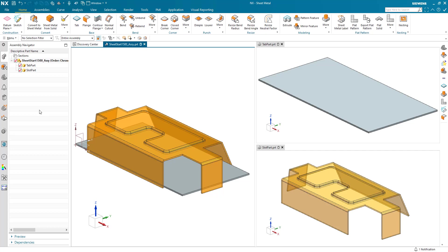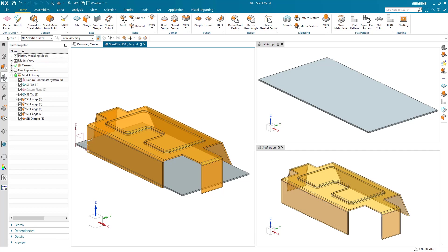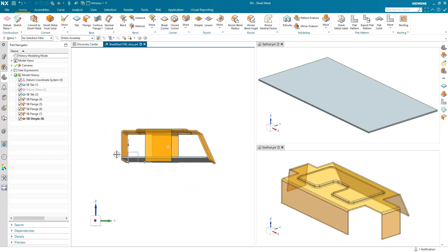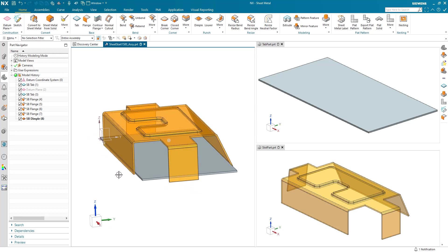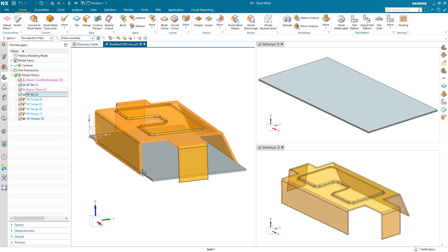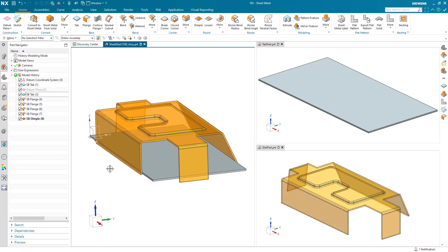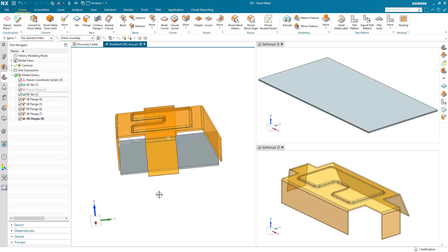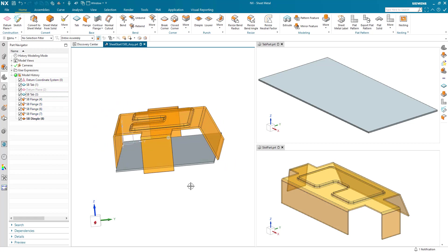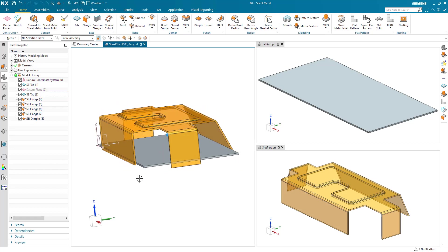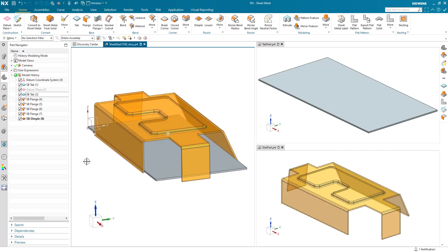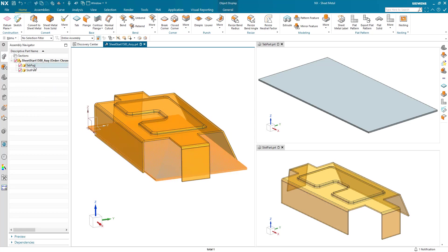Here I've got a sheet metal multi-body part where I've constructed two parts, a base and a cover, and what I want to do is lock these together. I want to tab and slot along these edges for ease of assembly. What you're seeing here is an assembly of the tab part and the slot part linked out into individual piece parts for ease of use downstream in manufacture.